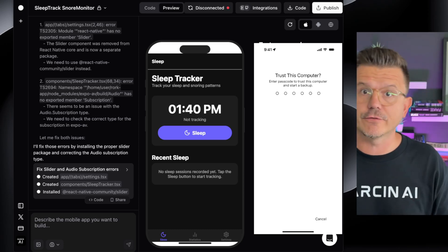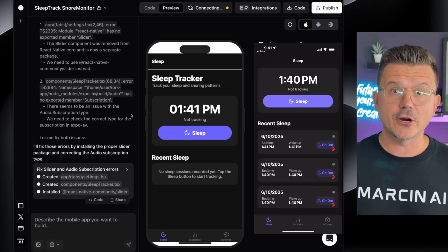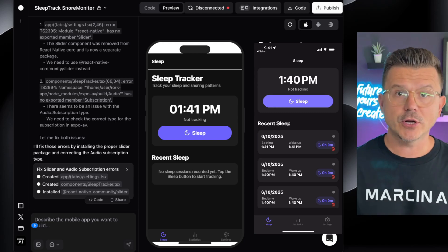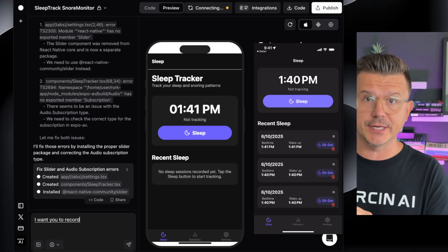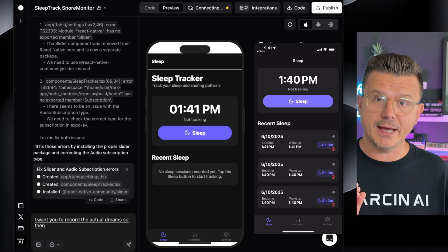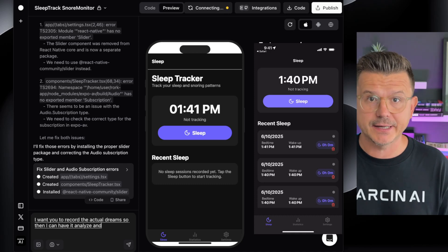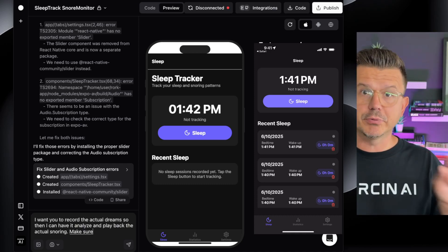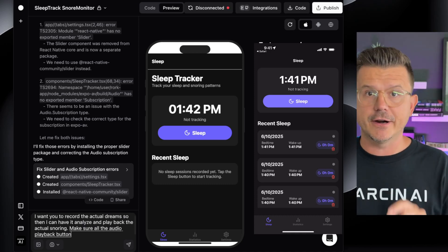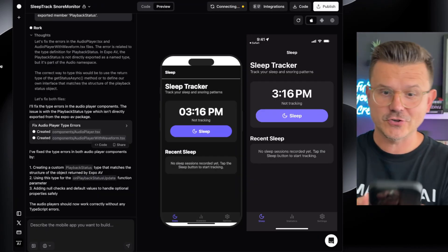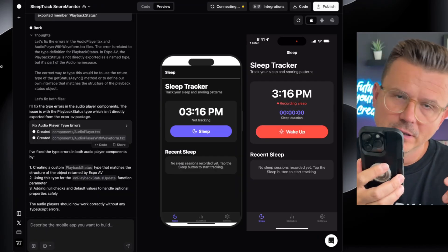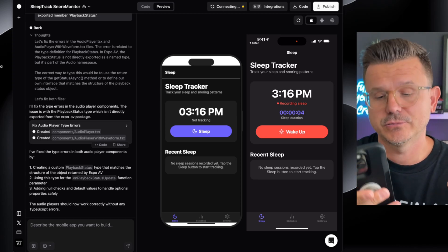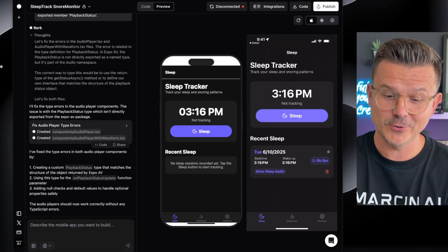Now I want to add a recording feature — I want to record the actual dreams so I can have it analyzed and play back the actual snoring. Make sure all the audio playback buttons are there. We got all the fixes in. Let's try it — that's my sleeping noise.